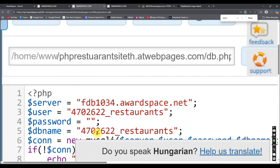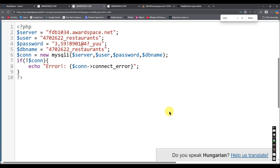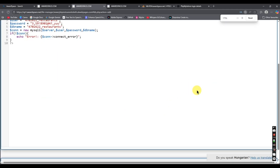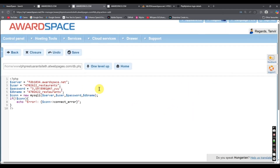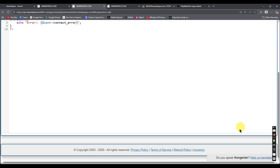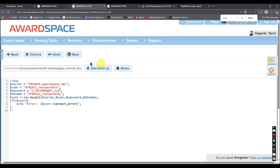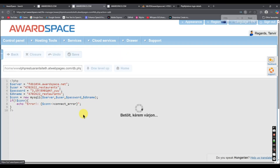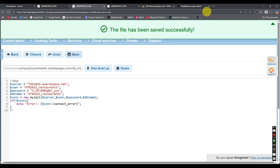We copied the password earlier into Notepad, so copy it from there and paste it into the password field. Now we will save the file — find the save option and click save. The file is now saved.